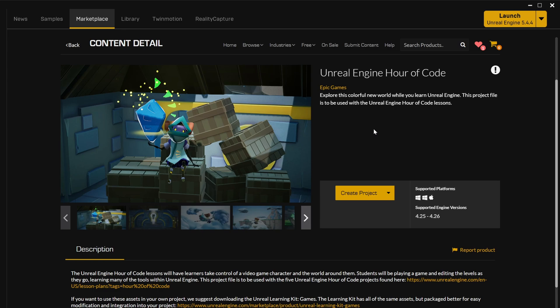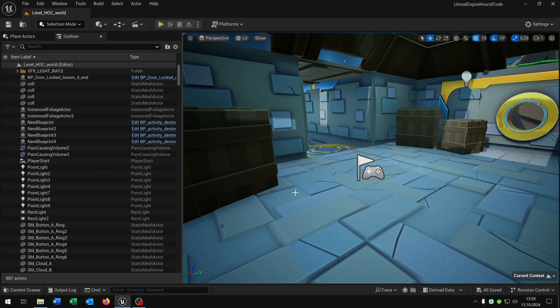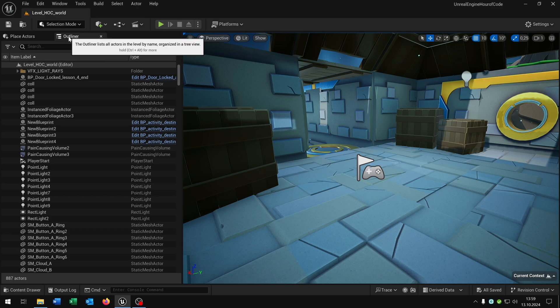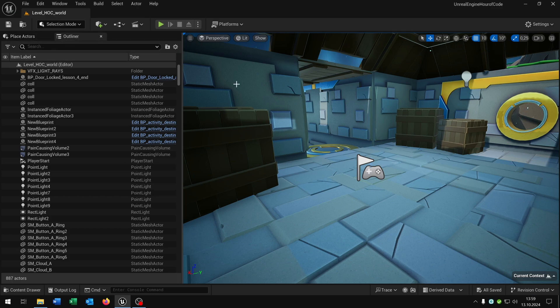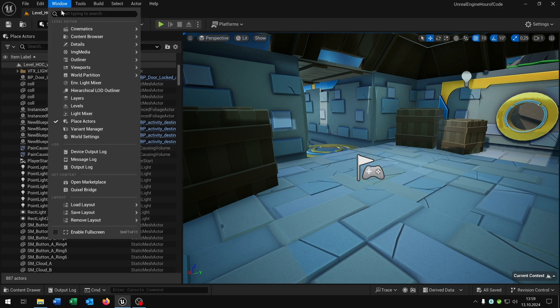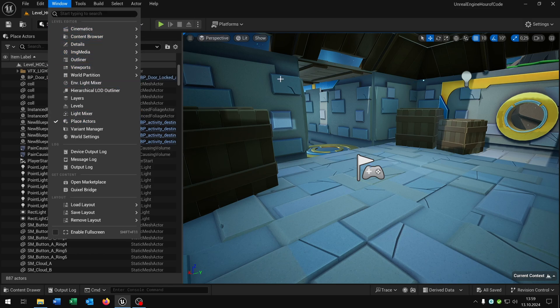Let's go on to the project. Inside our project we have different windows, like this viewport, the outliner and the place actors, and so many more as you can see when we go to the windows tab.